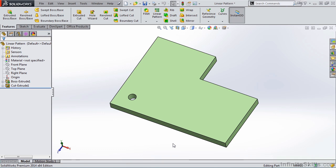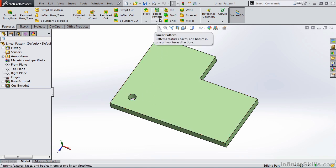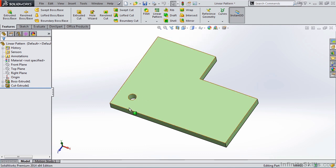In this chapter of Intermediate SolidWorks Features, we are going to begin by covering a command called Linear Pattern. The Linear Pattern command will pattern features, faces, and bodies in one or two linear directions.